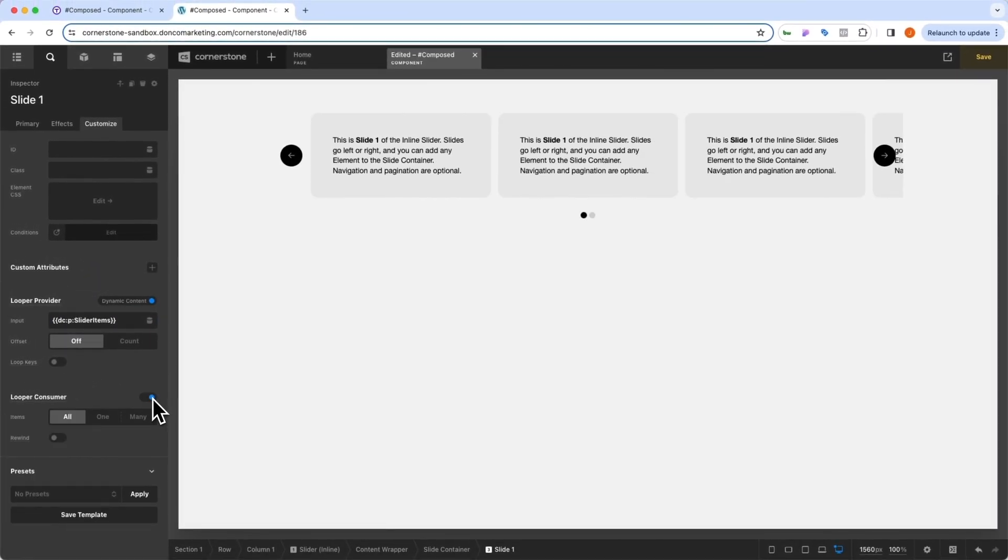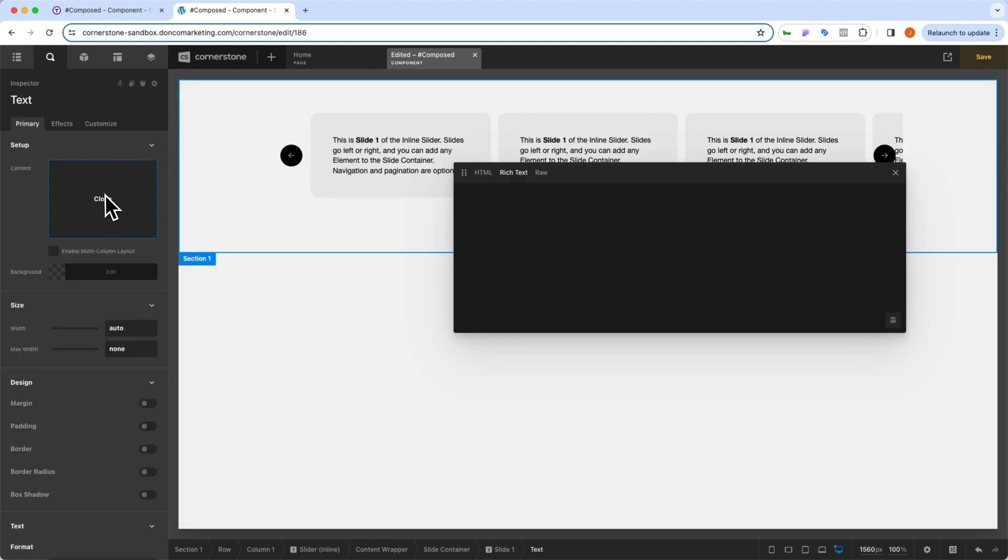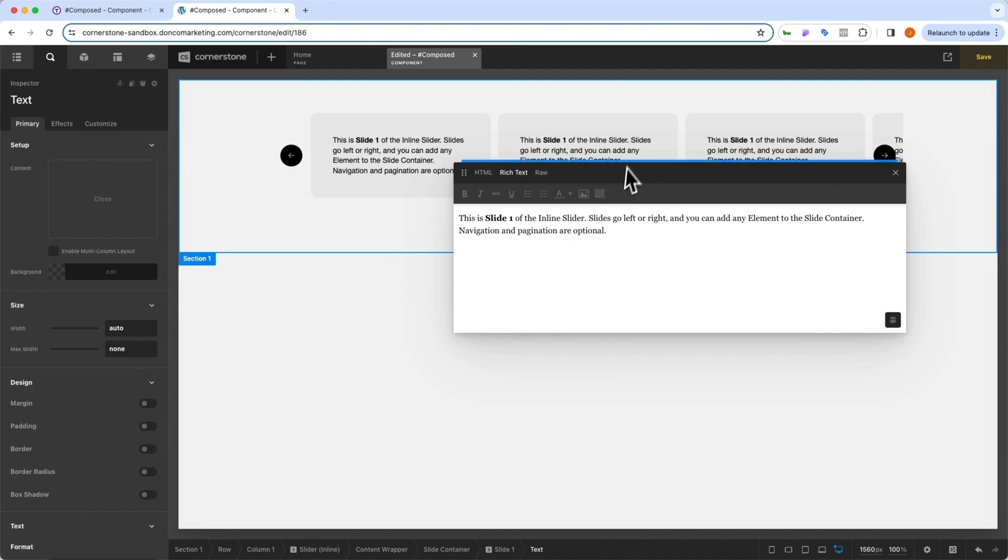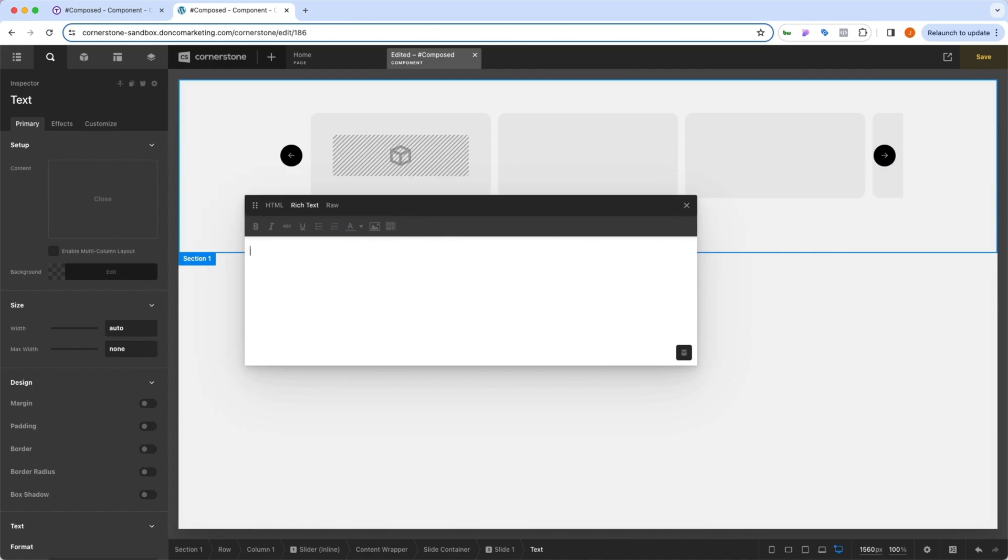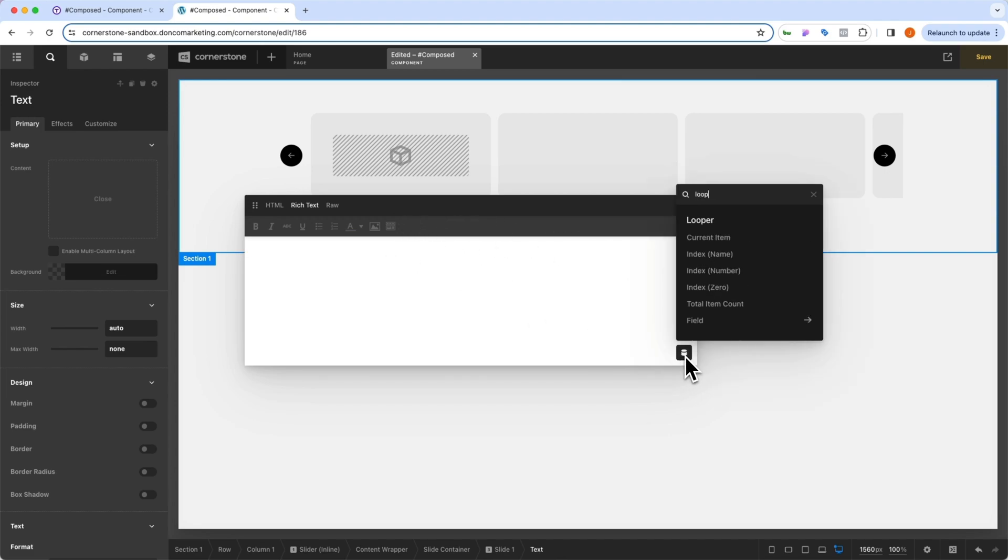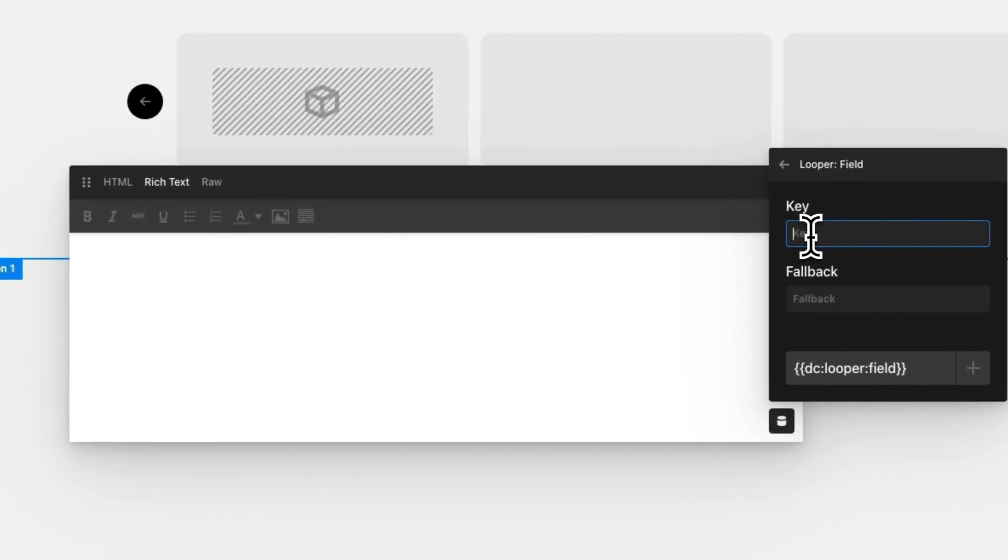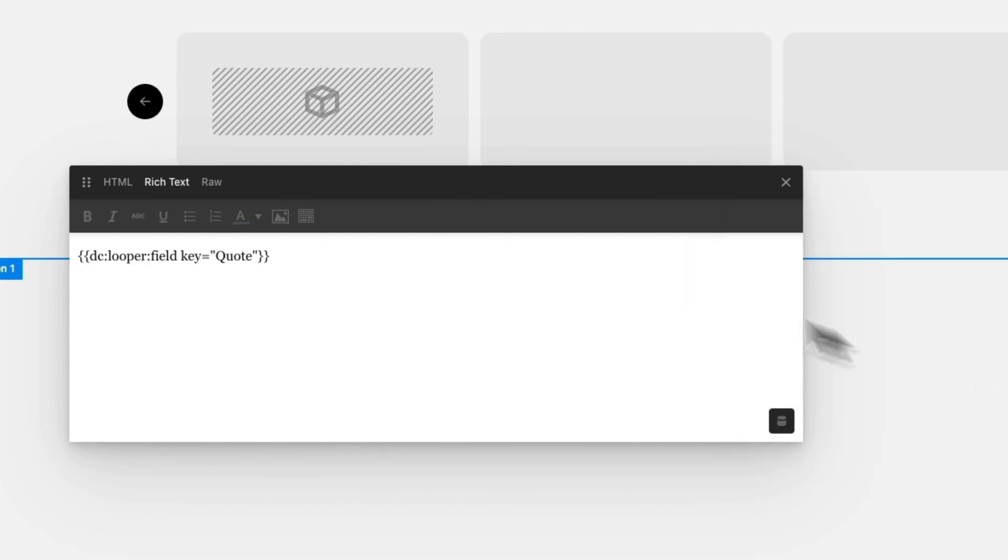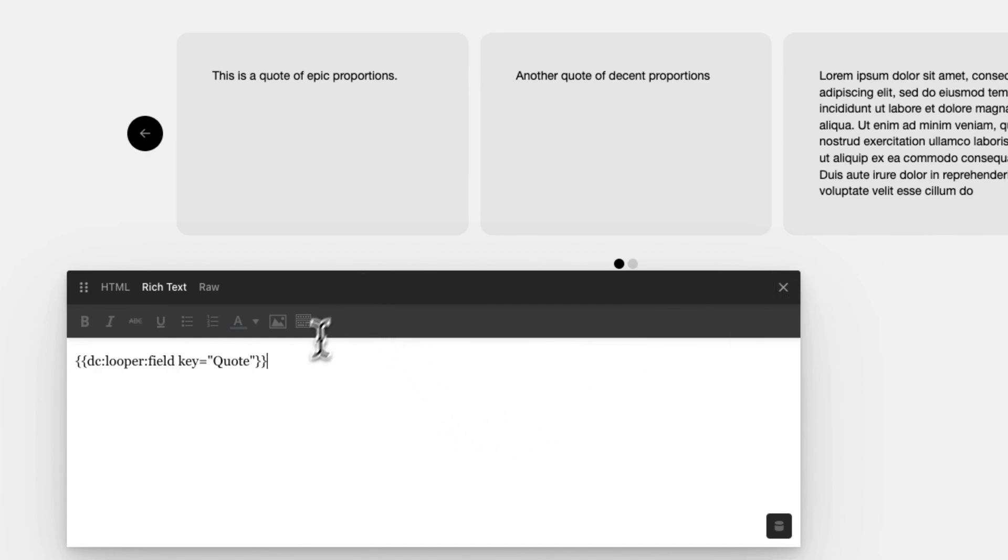Then we're going to say we want to consume that. And immediately you'll notice that something is starting to happen, but it's not consuming the right content. So now we're going to jump into slide one here, into our text area. And right here, we can begin typing a dynamic content parameter. So we could actually say that we want this to take our initial looper field. And what was the field? Well, it was quote. So we'll do quote. Actually, I think it was a capital Q. So we'll do that here and we'll add that in. And now you'll notice the quotes are being pulled through.